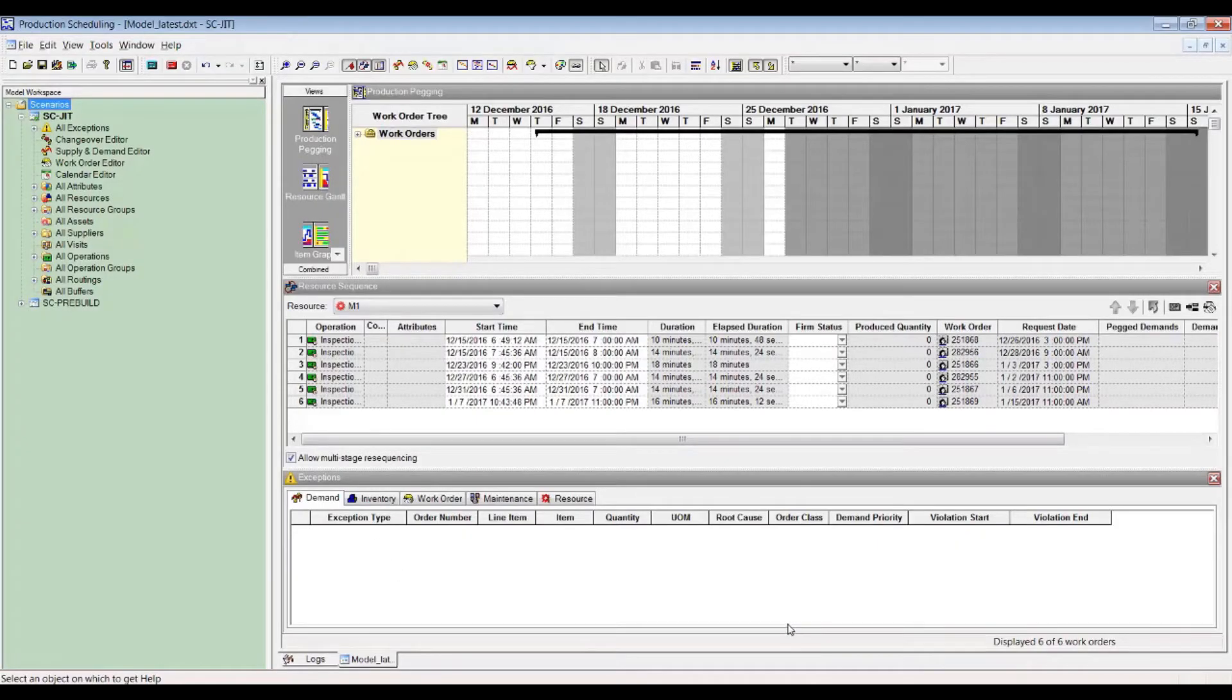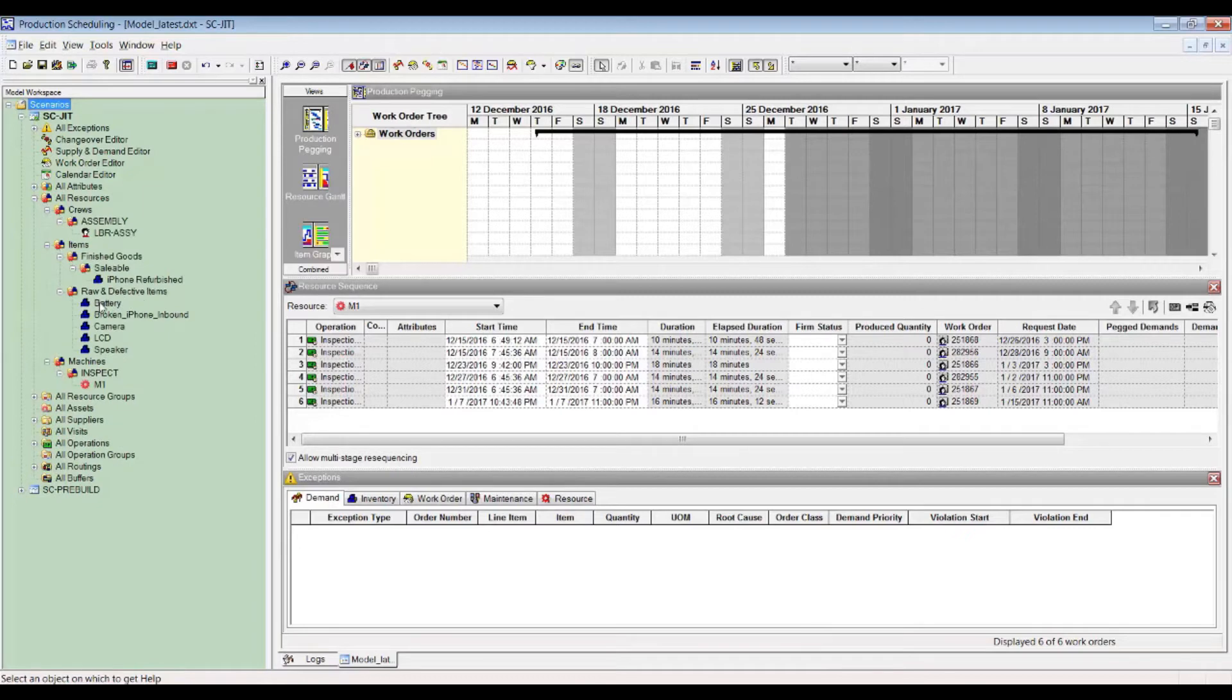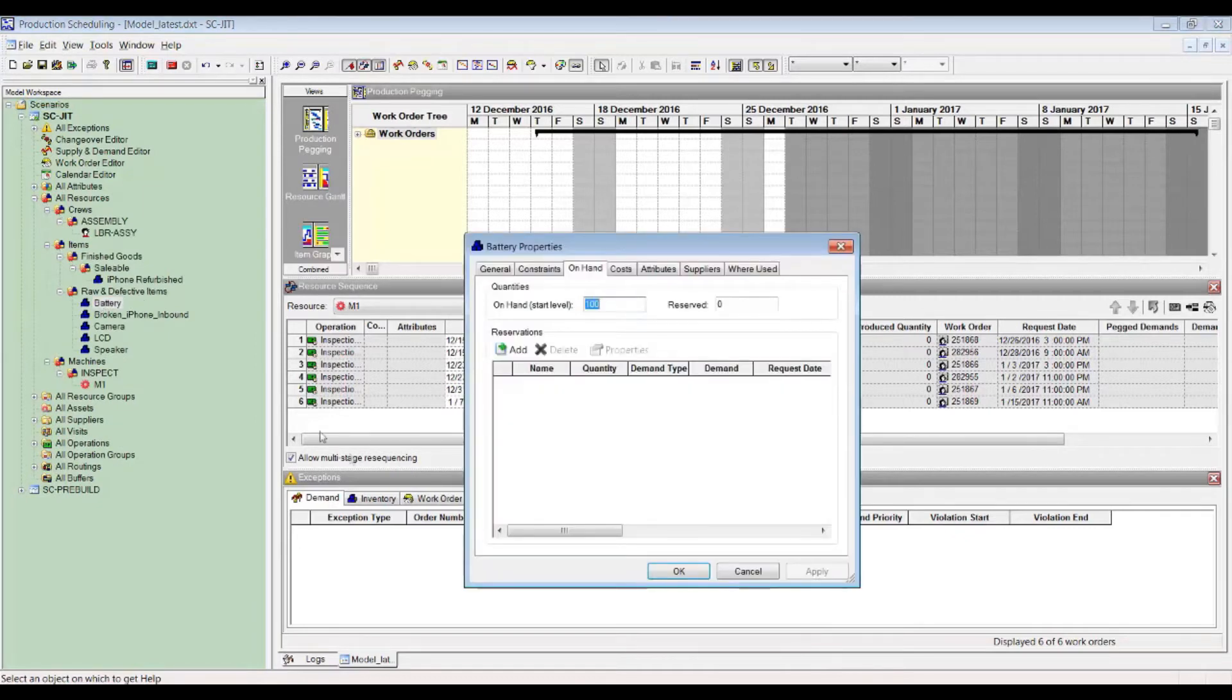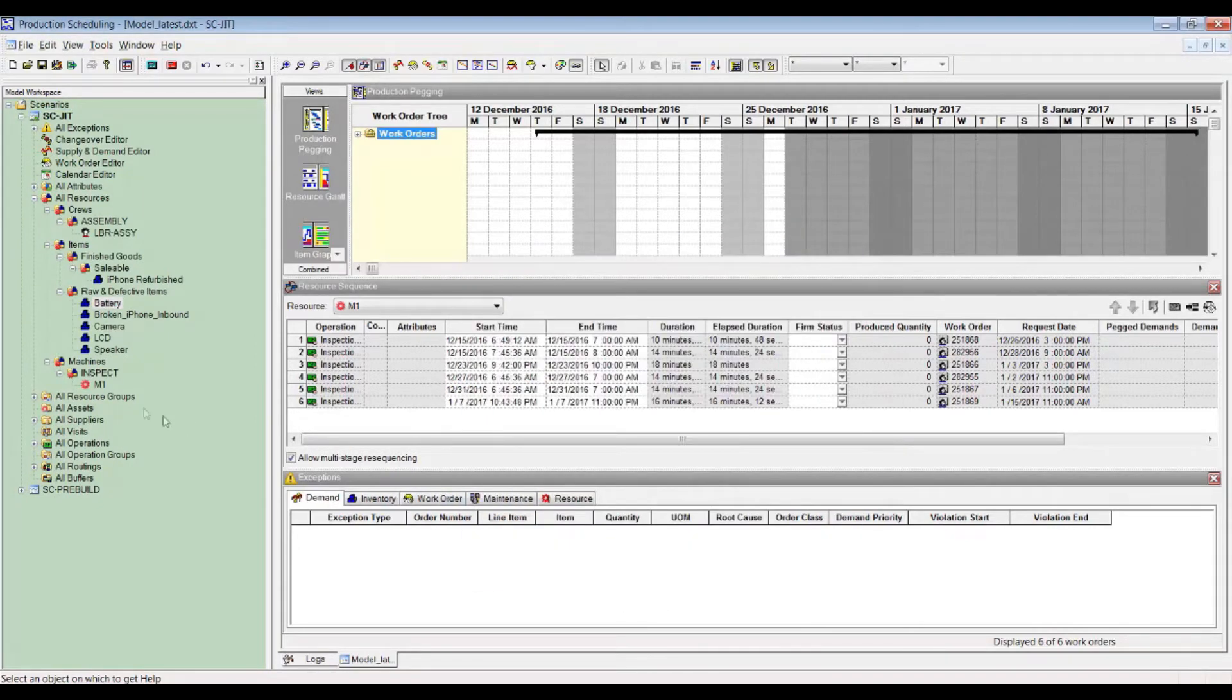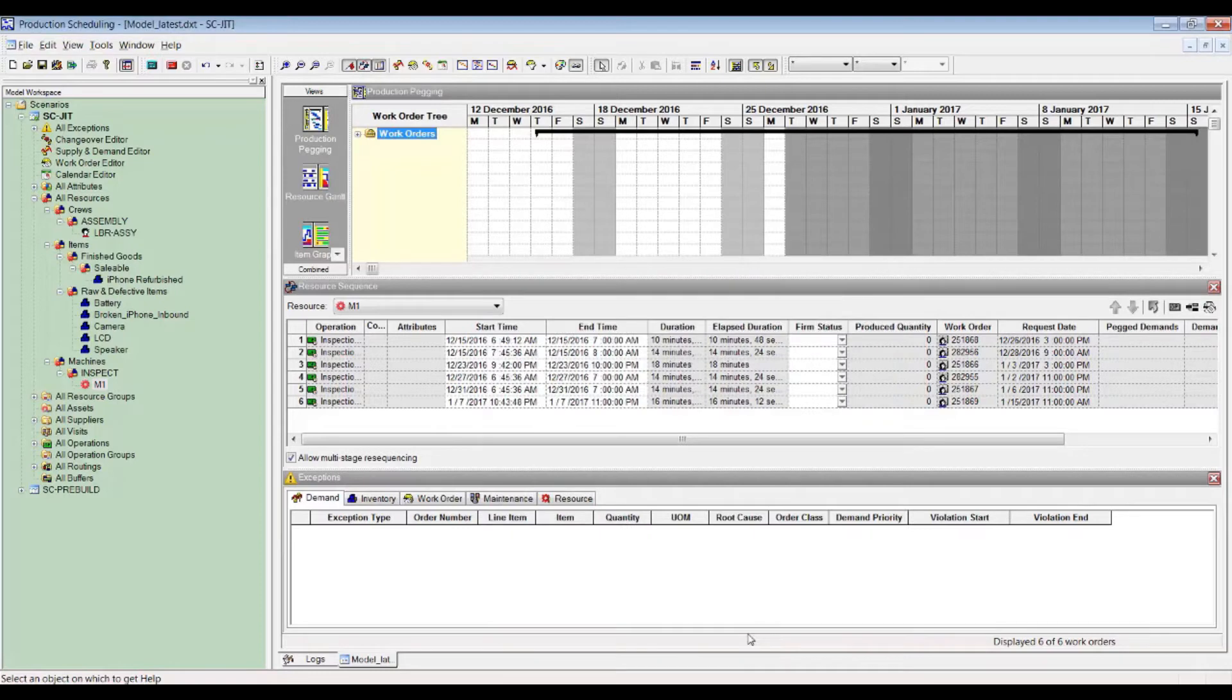The master data on the PS side will be presented, as you can see the on-hand here. Resource constraints like minimize work in process and resource units will all be applied, along with the work order details.